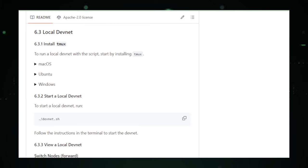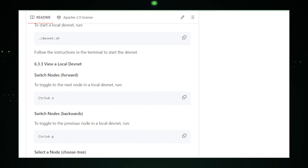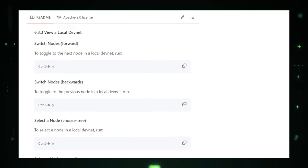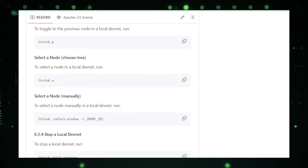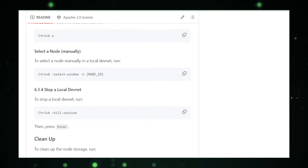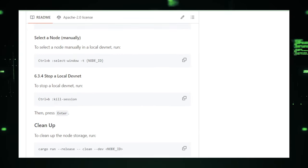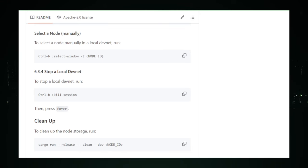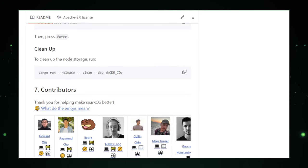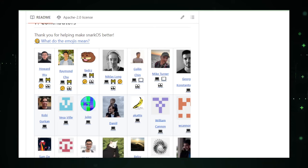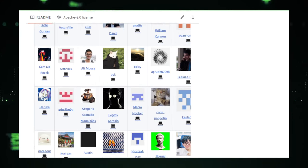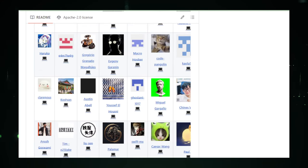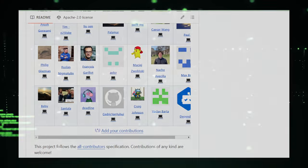In conclusion, SnarkOS represents a bold step forward in the quest for a more private and secure digital world. It challenges us to rethink how we share and prove information online, offering a glimpse into a future where privacy is not just protected, but celebrated. For those ready to be part of this privacy revolution, SnarkOS is a project to watch, contribute to, and build upon.